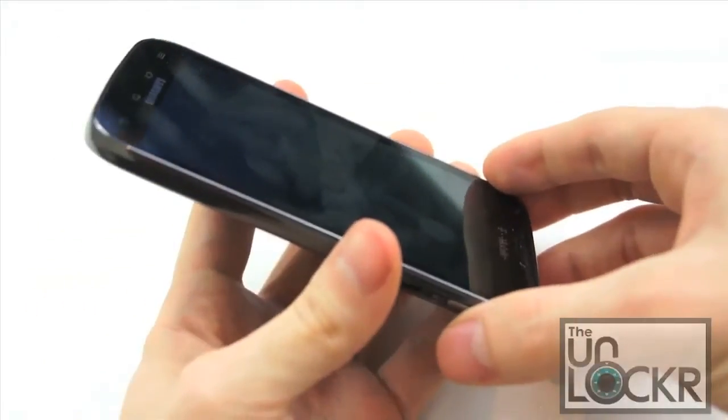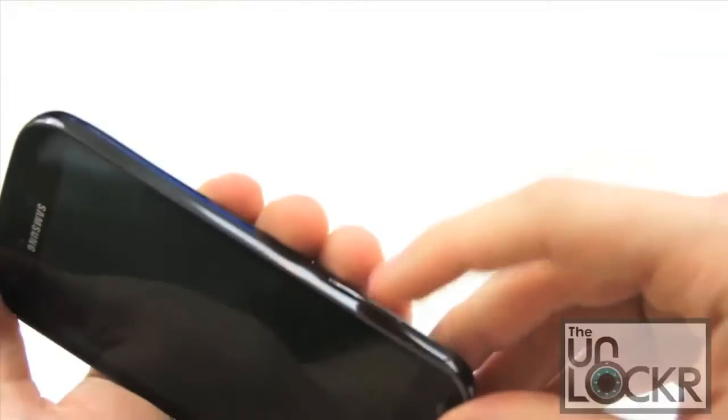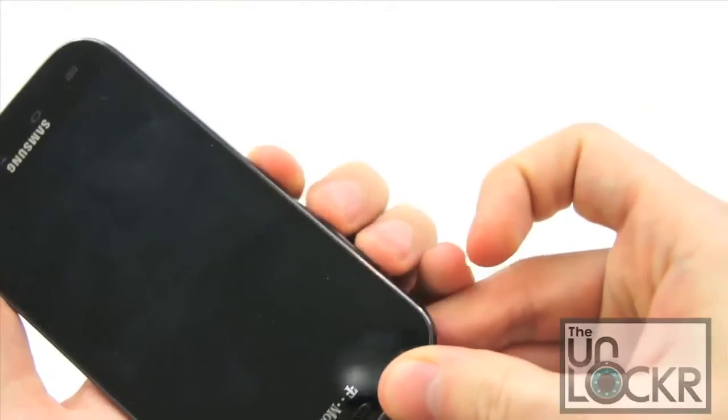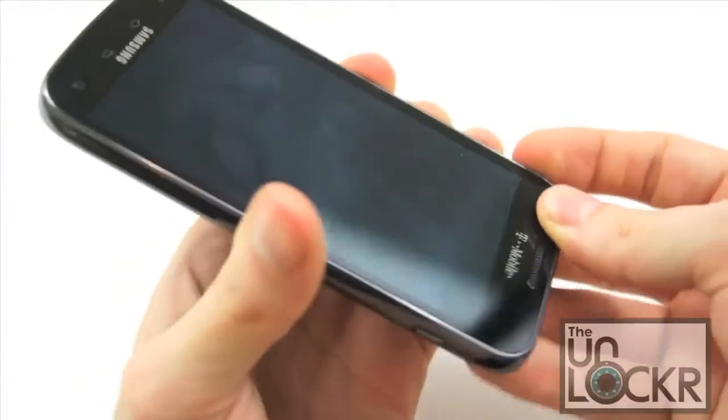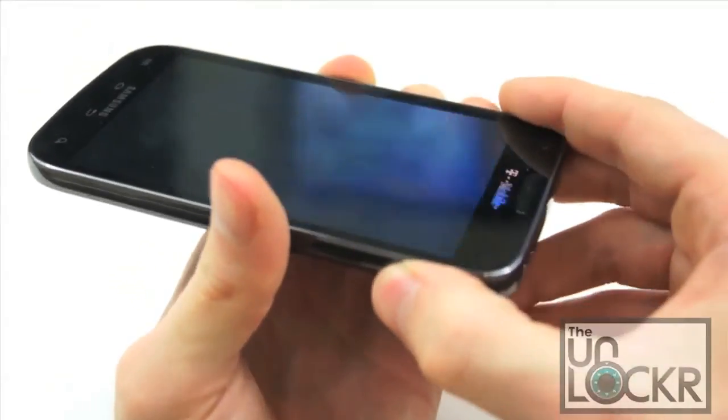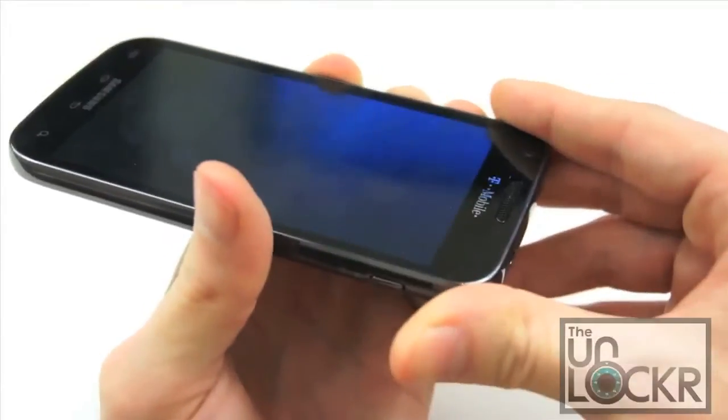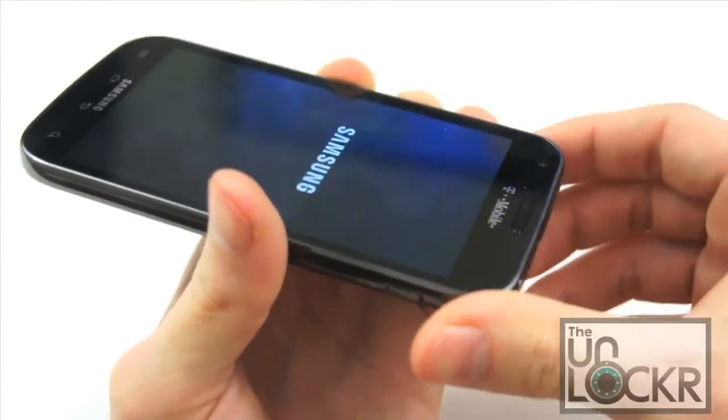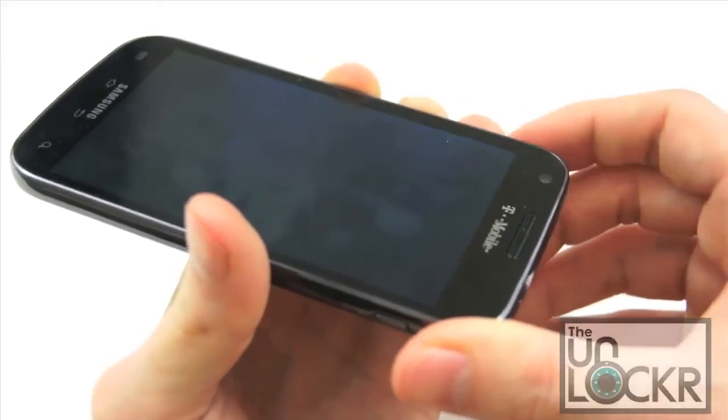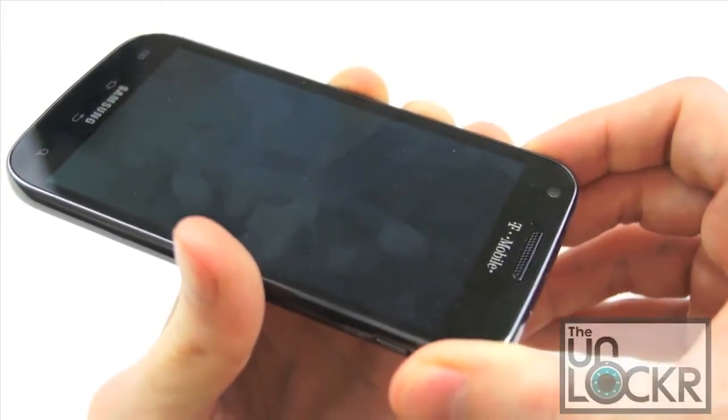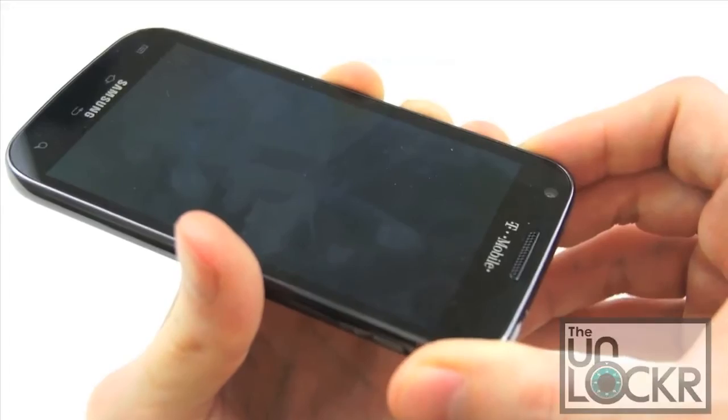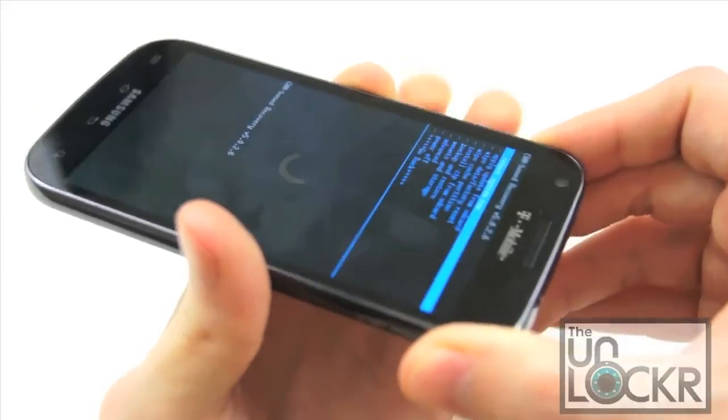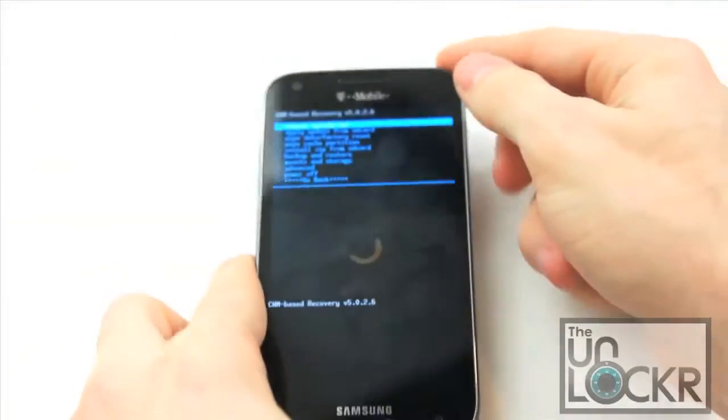Once it's completely powered down, we're going to hold the two volume buttons down, both up and down at the same time. And then we're going to push the power button until it vibrates and then let go of the power button. Once it vibrates, keep holding the two volume buttons until it boots into recovery mode.